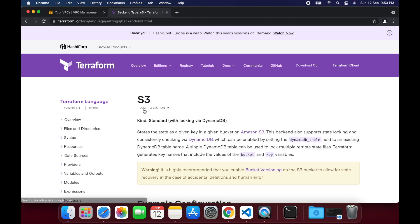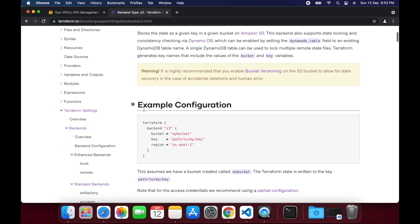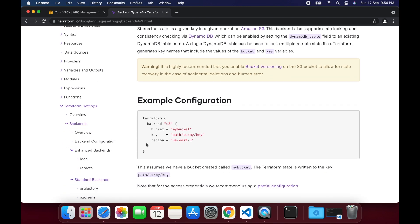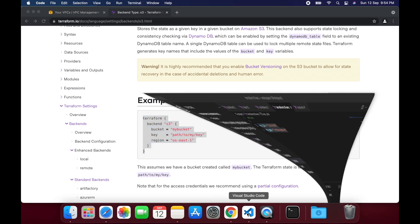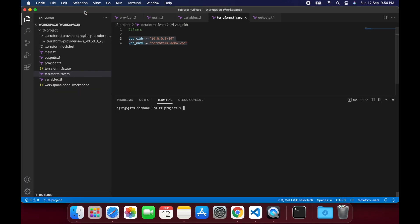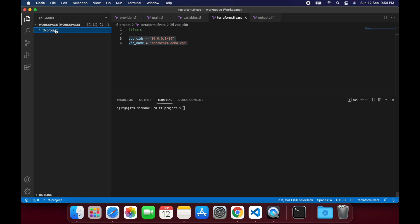However, our state file resides in the local directory. Let's search for Terraform S3 backend for the implementation documentation. Copy the example configuration from the documentation and create a new file in the Terraform folder named backend.tf and paste it.